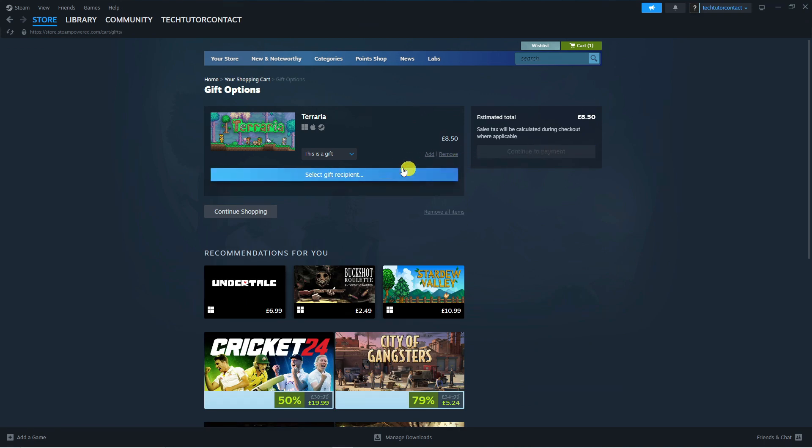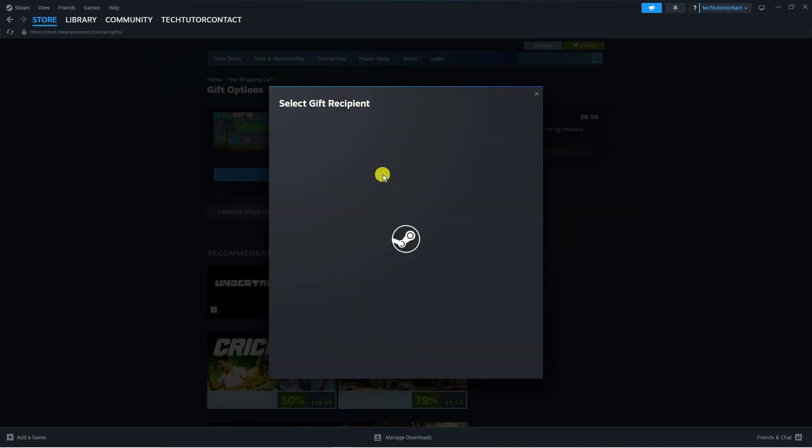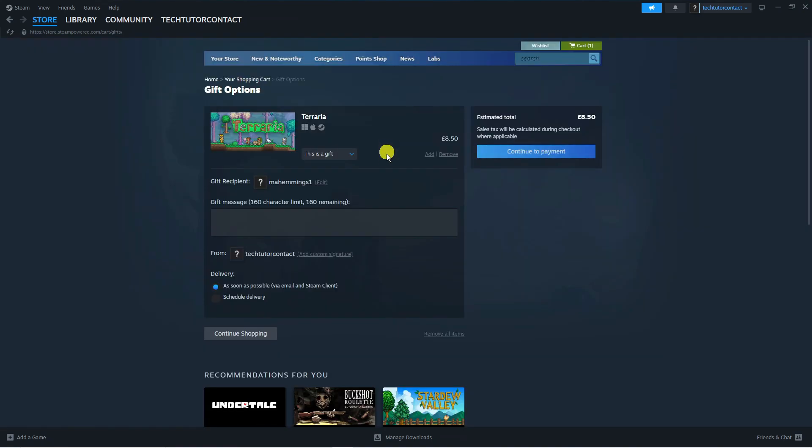What you can now do is select your gift recipient by clicking this button here and choose who you want to gift this game to. That's going to be this person here.